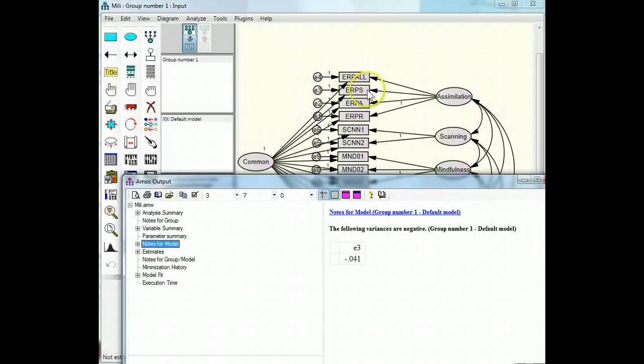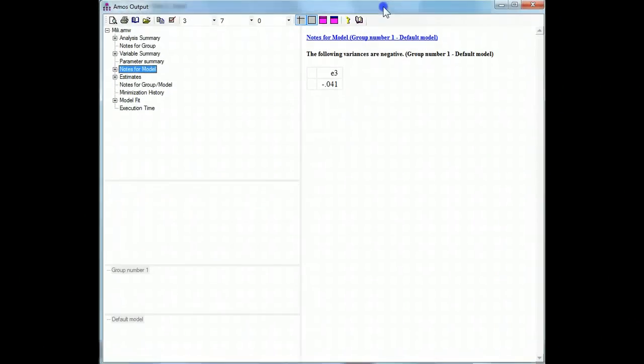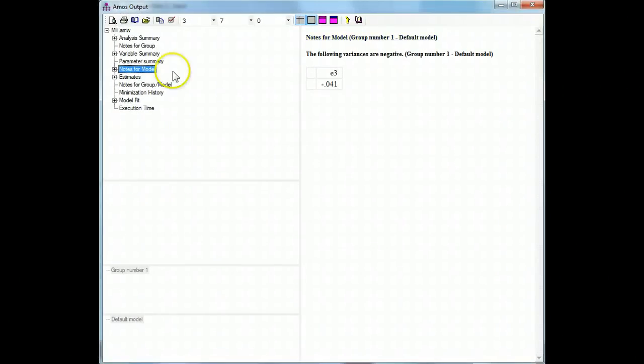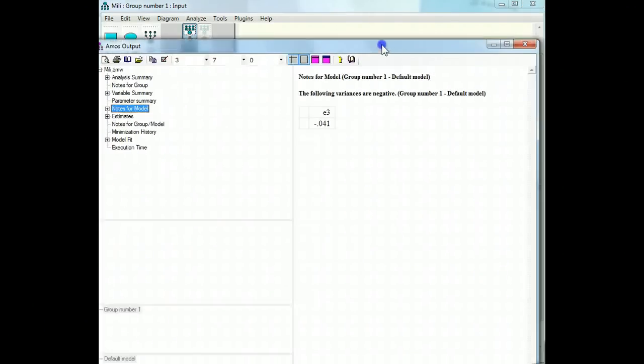E3 belongs to ERPS. Alright. Let's go look at those, it looks like all the trouble's up here, right, in assimilation.